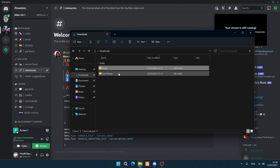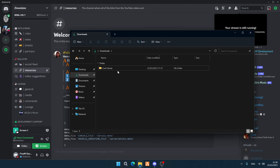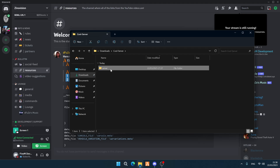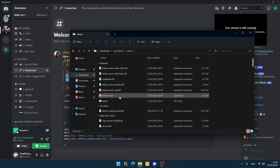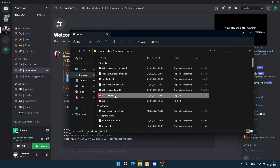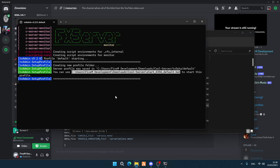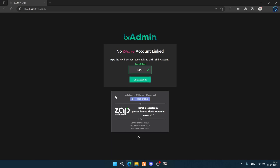Drag and drop the extracted server folder into your Cool Server folder. Go inside that folder — you'll see a bunch of files. Double-click on the FXServer .exe file. It's going to load up and automatically open a page.